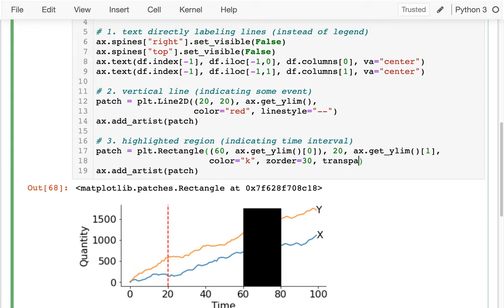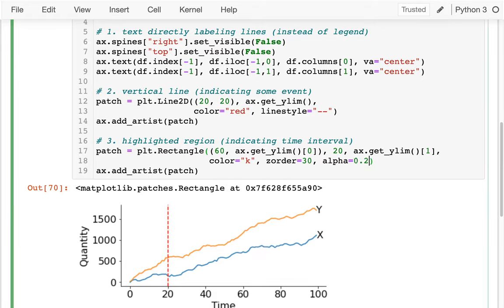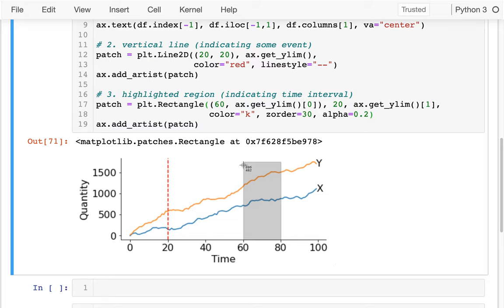I'm going to change this to z-order 30 and make it black — so it's covering everything right now. Then I can say alpha equals something. Alpha means transparency: 1 means fully visible, 0 means invisible, and something like 0.2 makes it semi-transparent. You can see it's showing up and not only do I see the highlighted region, but I can see how it makes those lines a little bit darker.